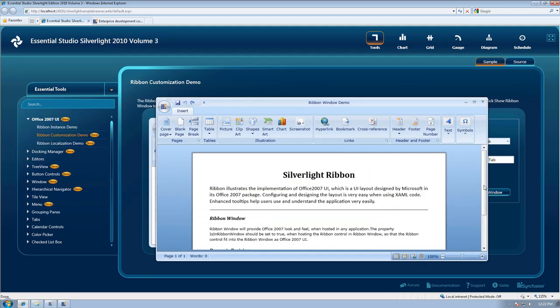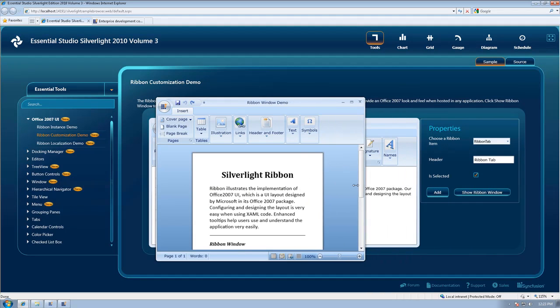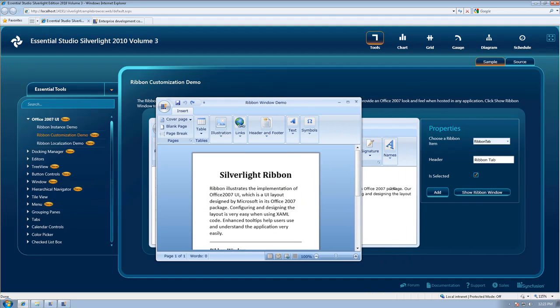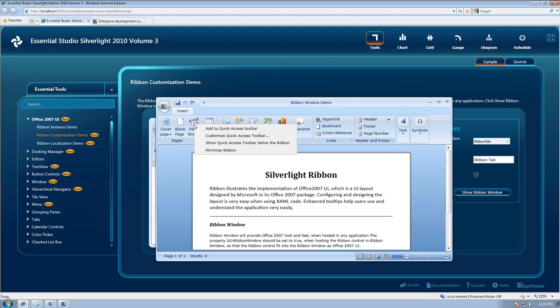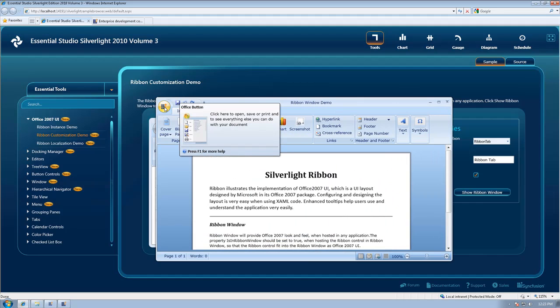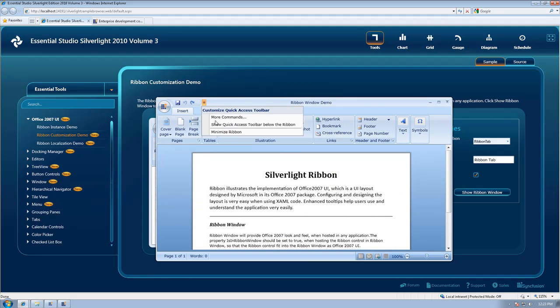In our Essential Tools collection we've added dynamic resizing, a command manager, a ribbon window, and a context menu to our ribbon control. We've also added a customization dialog and a quick access toolbar.